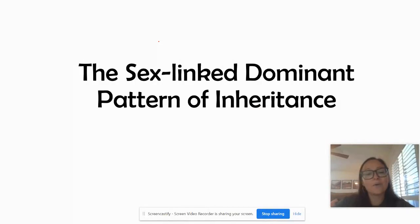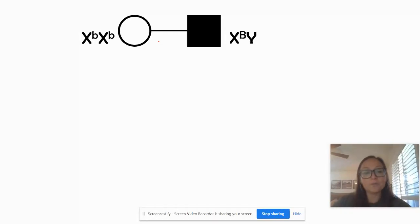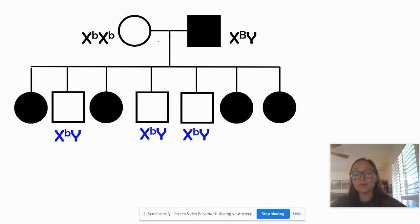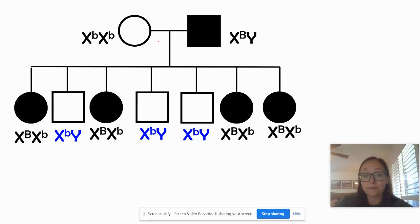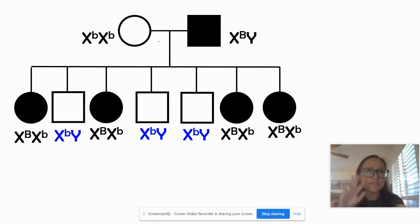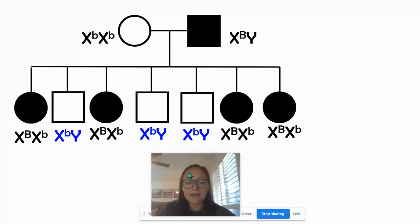Now let's look at sex-linked dominance and what clues it produces. If this were a sex-linked dominant trait, the father would be X-dominant-allele Y. The wife not having the trait would be homozygous recessive. When we look at their offspring, none of their sons would have it, but all of their daughters would — because every daughter inherits that dominant X from their father. So when you see differences between males and females where it's not even — like all males have it or all females have it — look into whether it's a sex-linked pattern of inheritance.